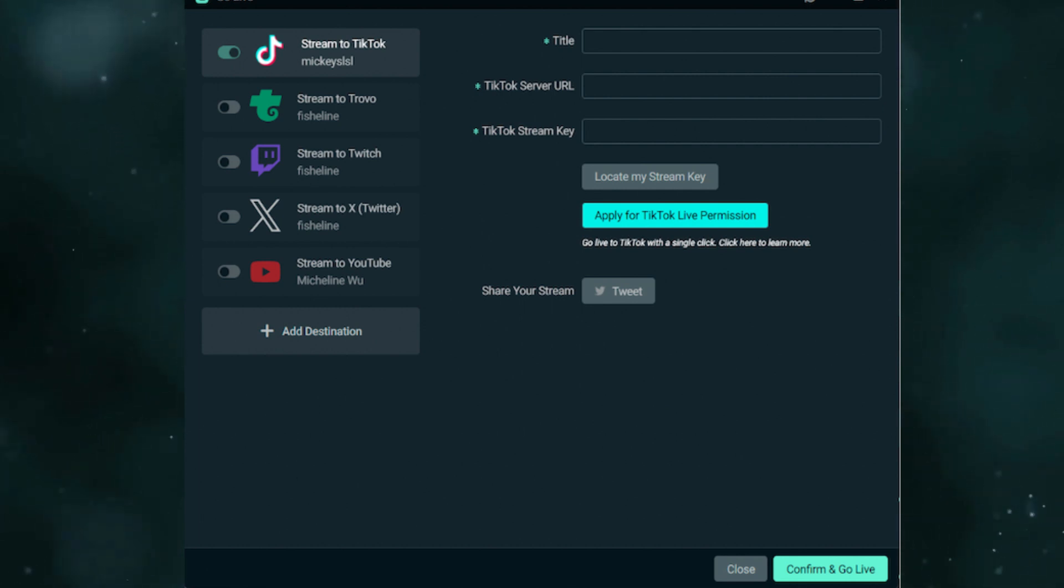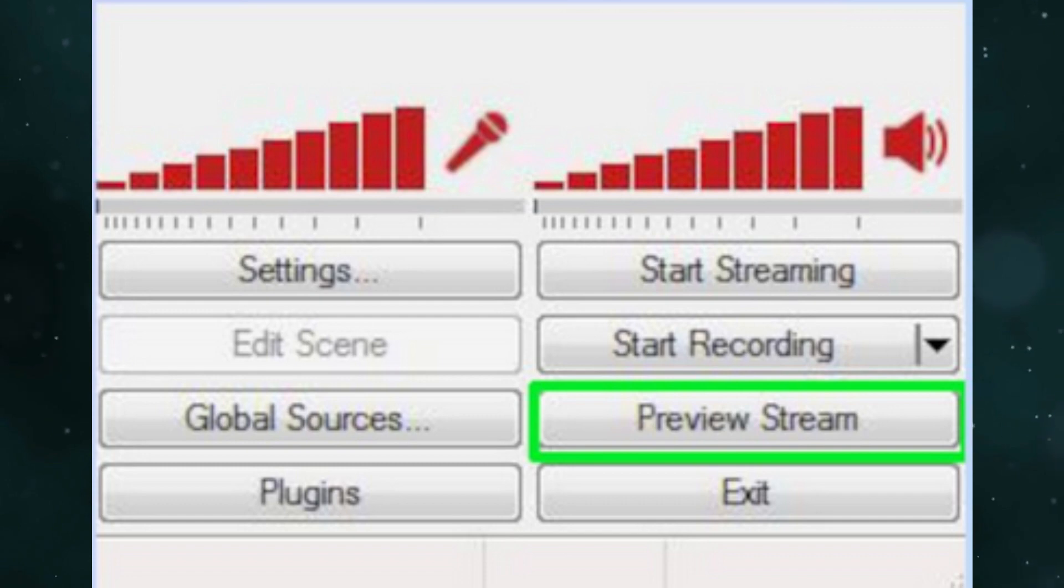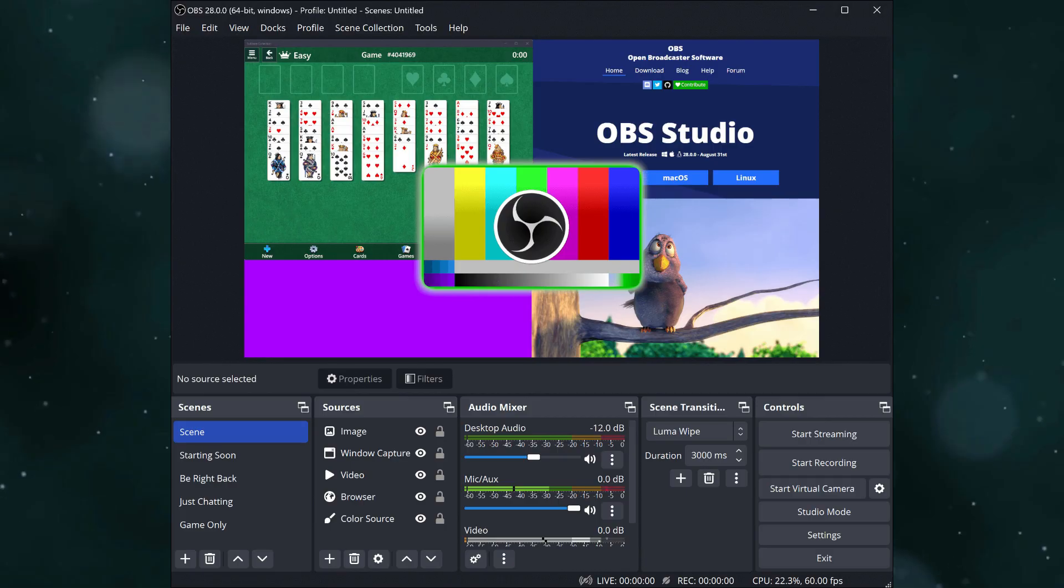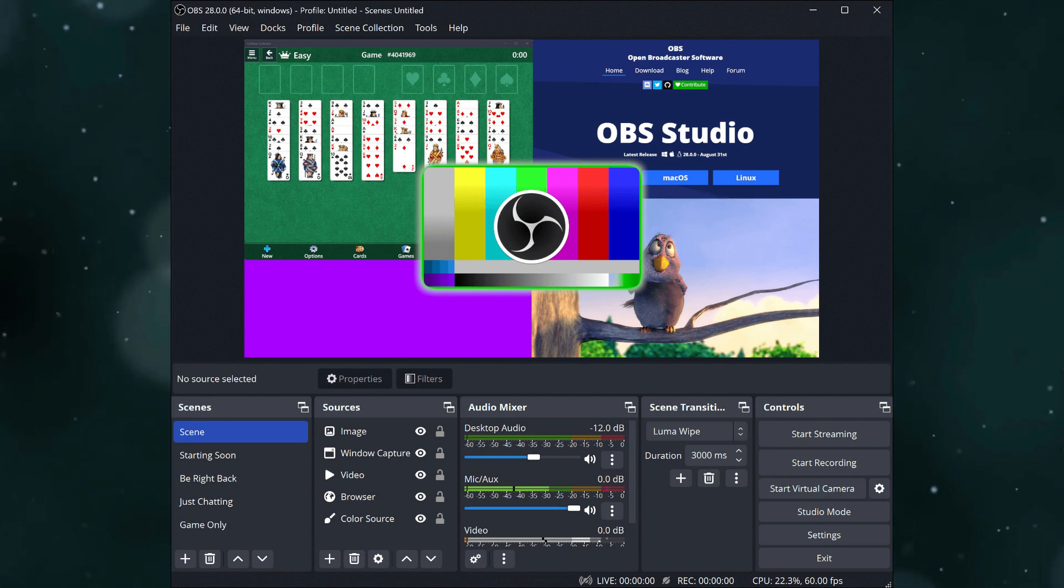Finally, start streaming in OBS to go live on YouTube. Then go to Tools, Multiple Output, and click Start next to TikTok. This will enable you to stream on both platforms simultaneously.